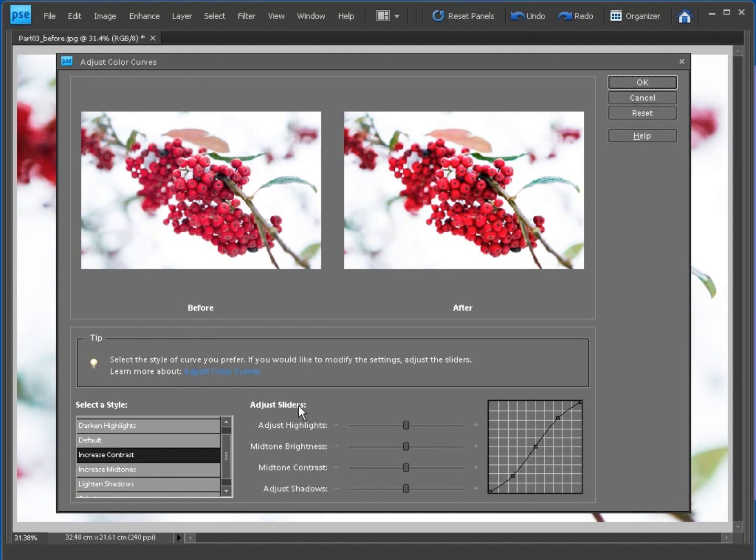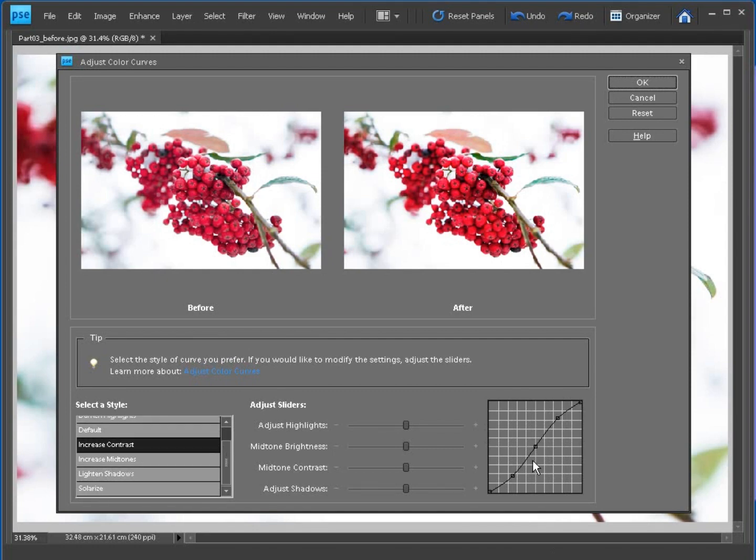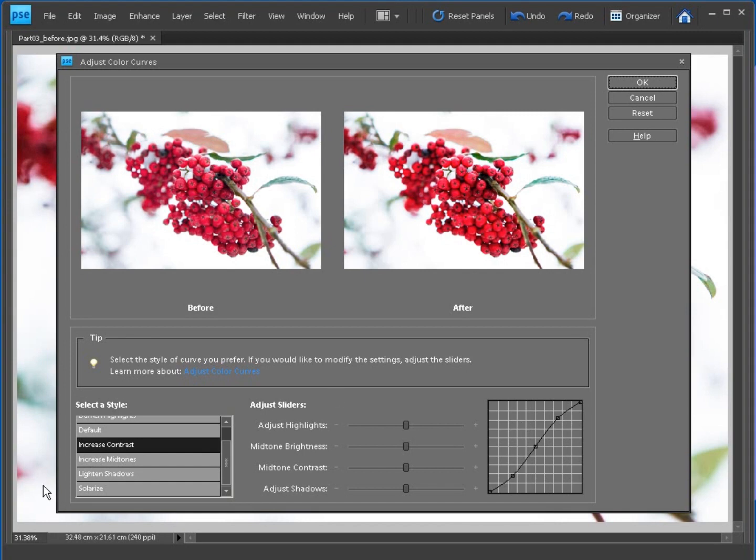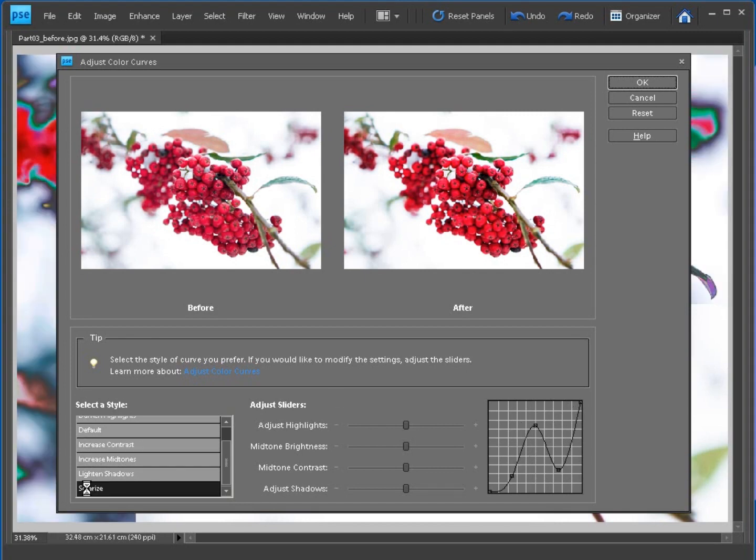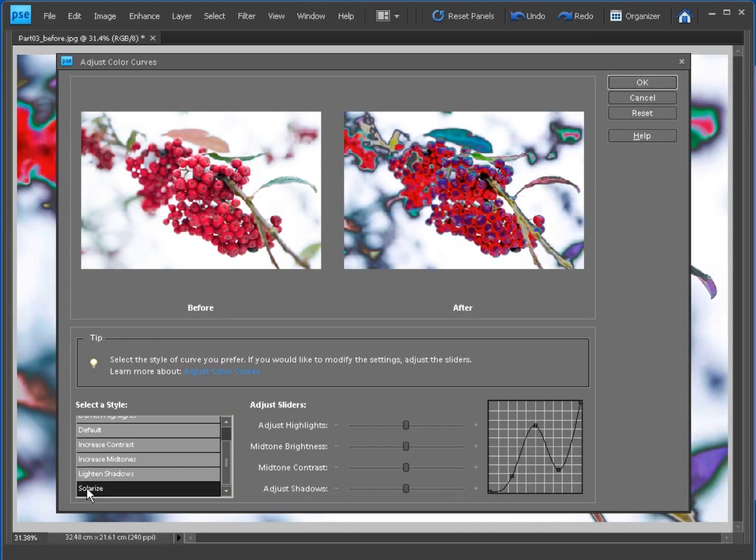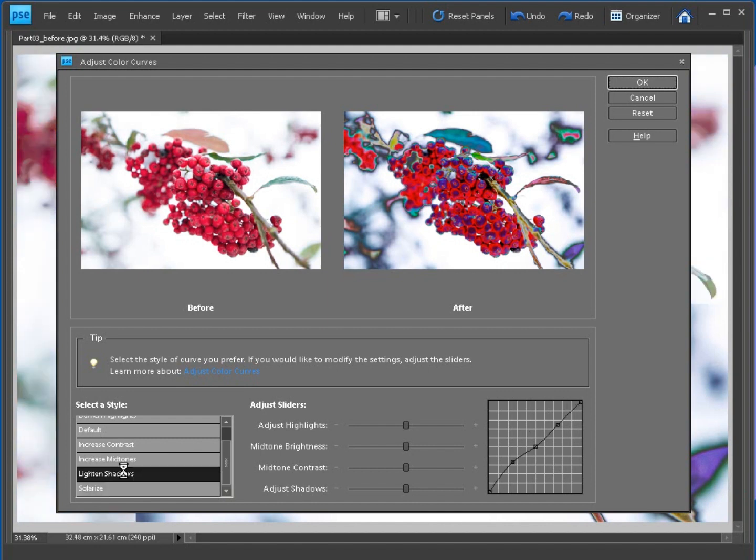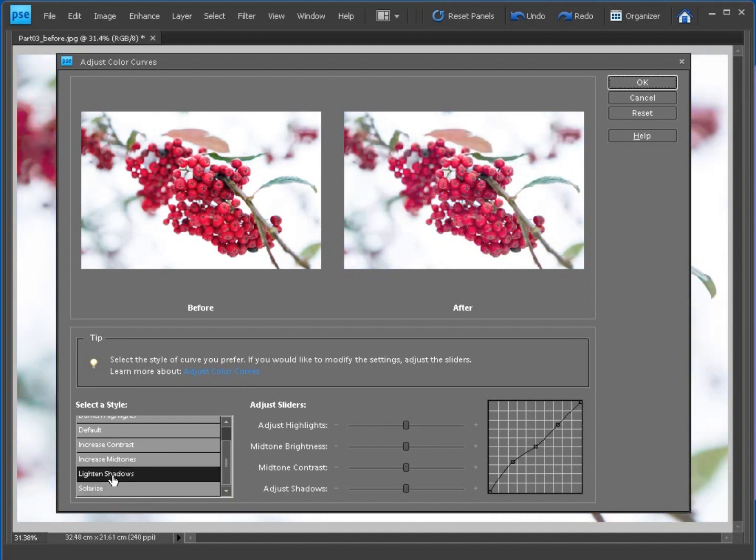Now in the full version of Photoshop, you've got more control over your curves in the sense you can actually click and drag these points around, but you can't actually do that on this particular elements version. That's probably quite good because it's easy to get over the top with your curves adjustments and you can end up creating some really horrible over the top effects like this, but luckily it's easy to go back to another preset. We can lighten the shadows here. You can see now that the shadow end of the curve is pushing upwards and lightening the shadows and some of the mid-tones as well.